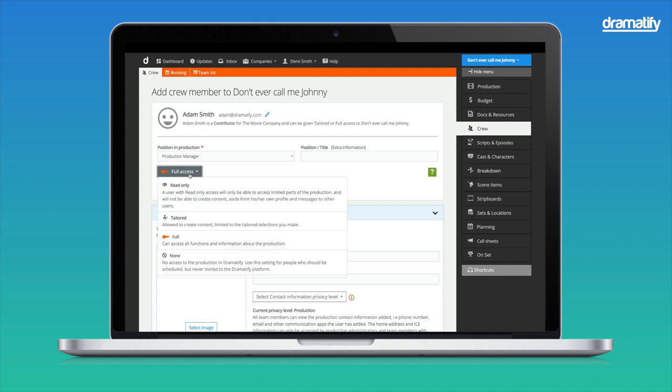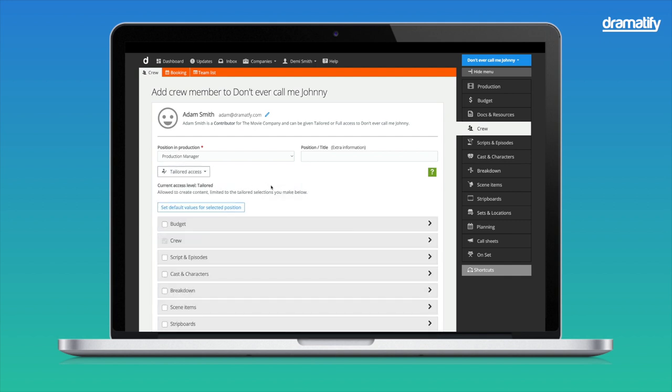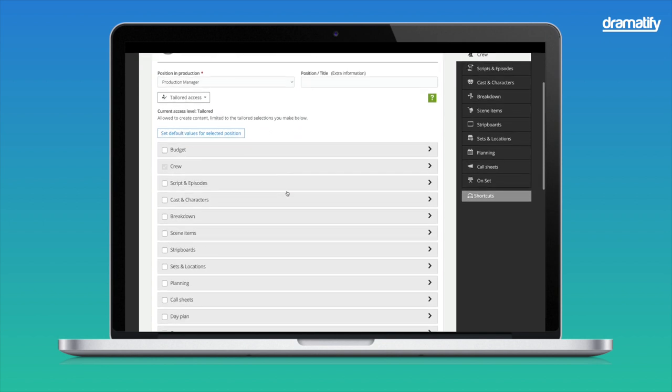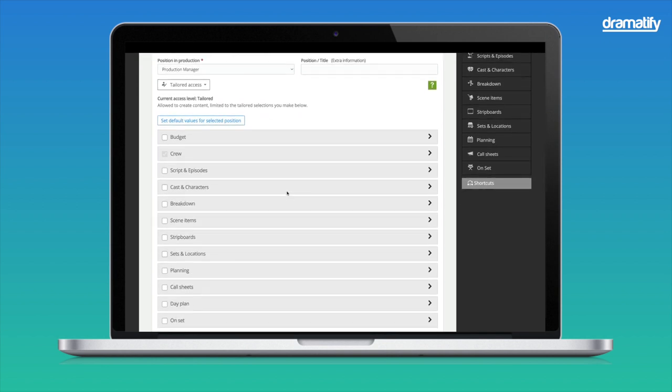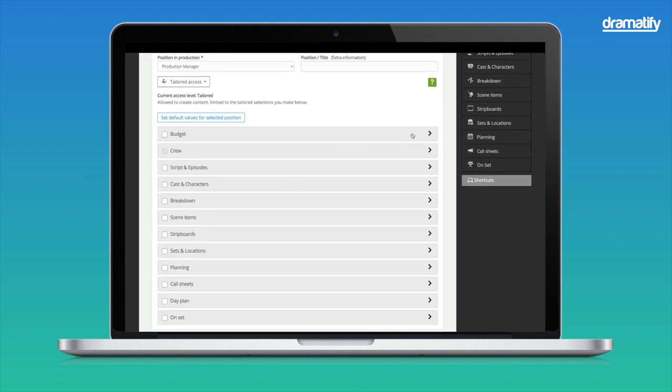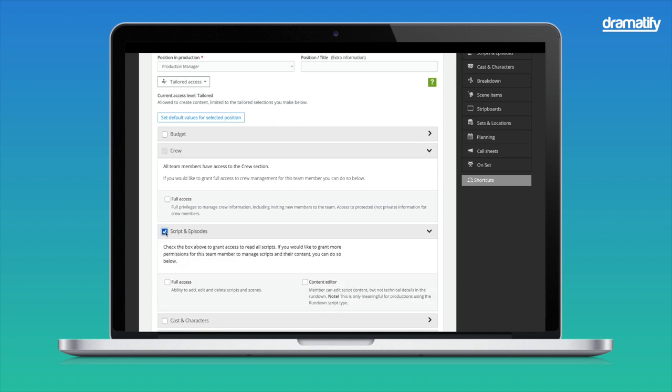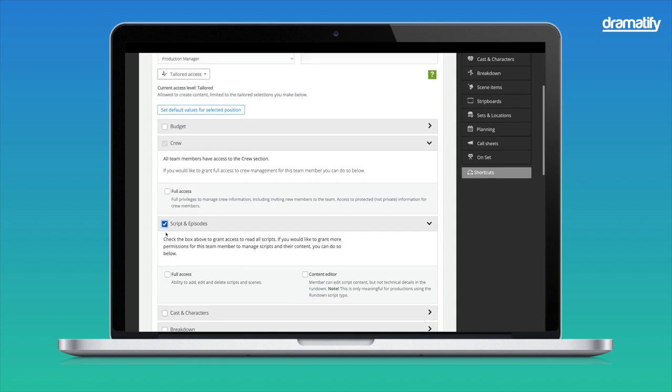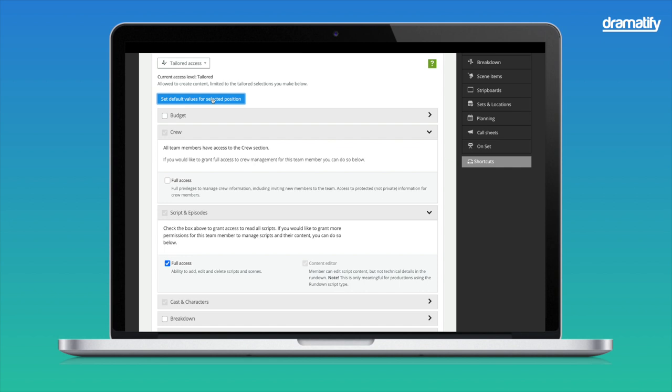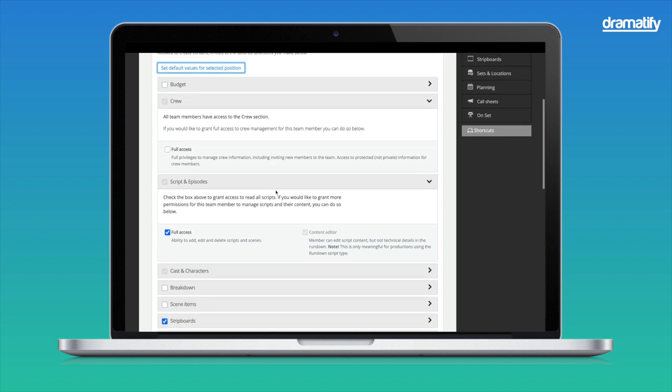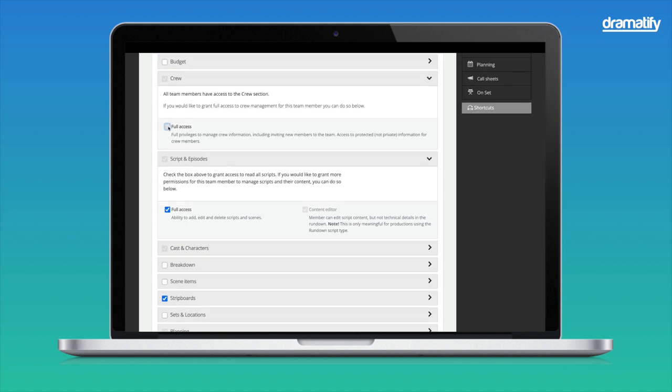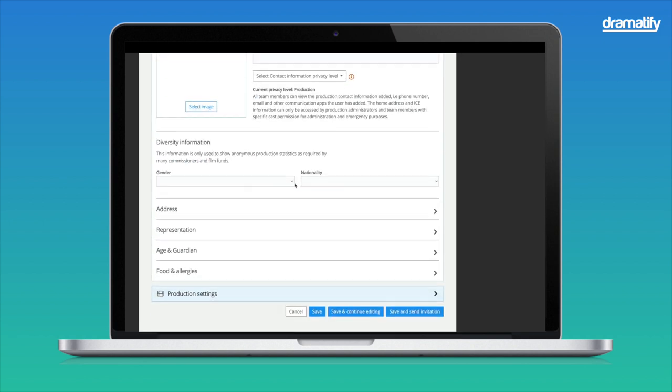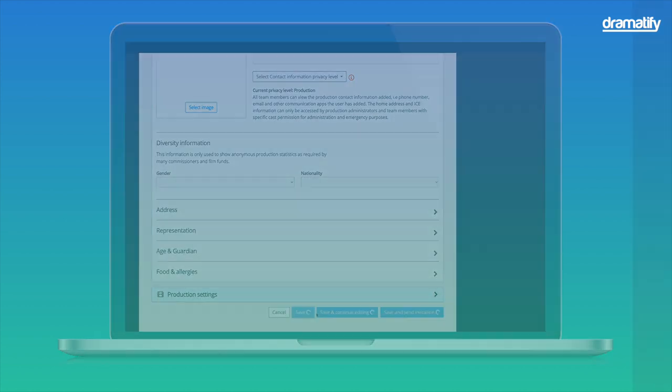If I, on the other hand, select Tailored Access, you can suddenly tailor the access according to the member's role and access requirements to work efficiently. As you can see, each of these accordions holds more detailed access rights. By checking the box to the left of the feature name, you add access to read. Click the arrow on the right to add access to add and edit information. While this list may seem overwhelming initially, a shortcut is to click the Set Default Values for Selected Position button. Then, Dramatify will suggest which access suits the selected position, and you have something to start with. Add and remove access as needed by checking and unchecking permissions to fit your production. Remember to save at the end of the page.